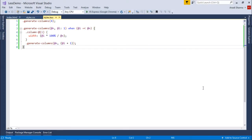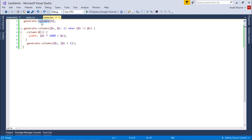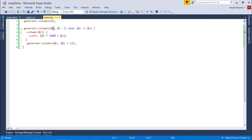To implement the recursion, I have created a mixin called generateColumns. In the signature there are two parameters: n and i. i is the optional parameter because it is initialized with one. For the first call I have passed the value four for n. So for the first call of generateColumns, n is four and i is one.